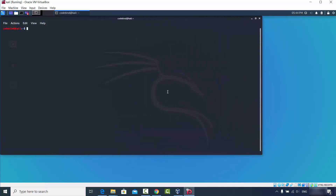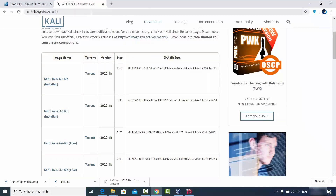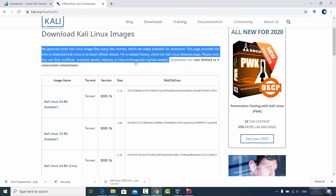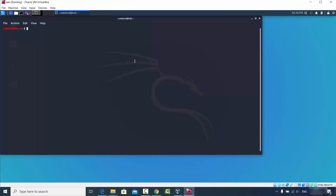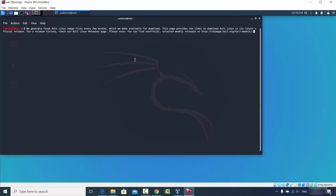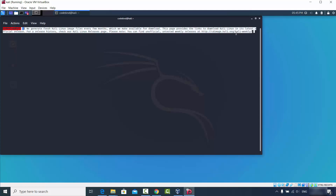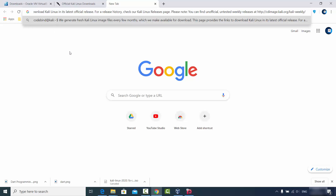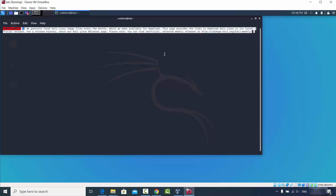Now let's check whether copy and paste works between Windows and Kali Linux. Go to the browser running on Windows, copy some text, and paste it in the Kali terminal — it works. Then copy text from the terminal and paste it back in the Windows browser — that works too. This is because we selected bidirectional drag-and-drop and copy-paste in the settings.